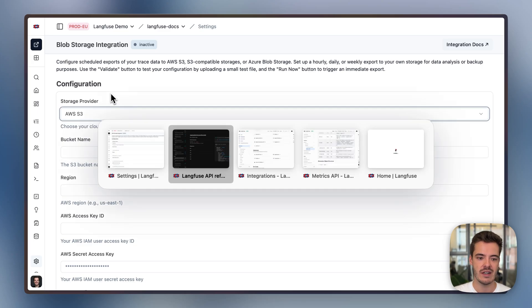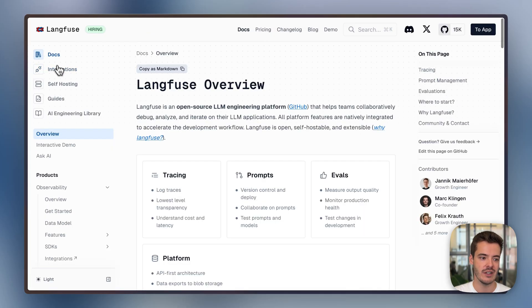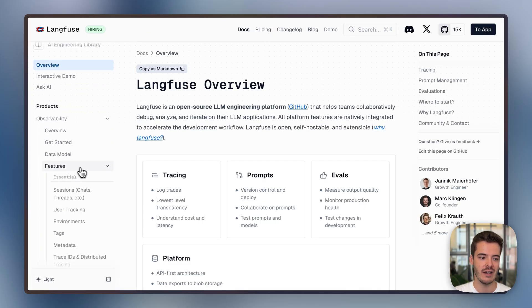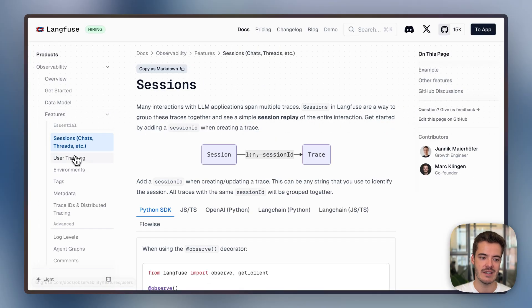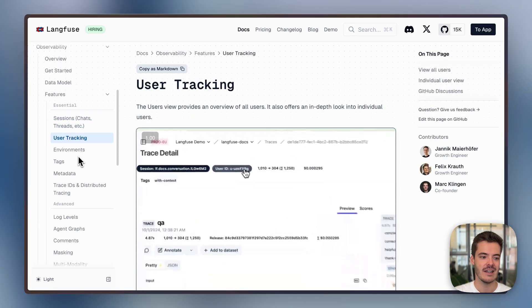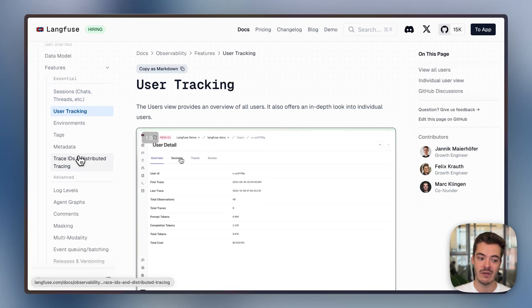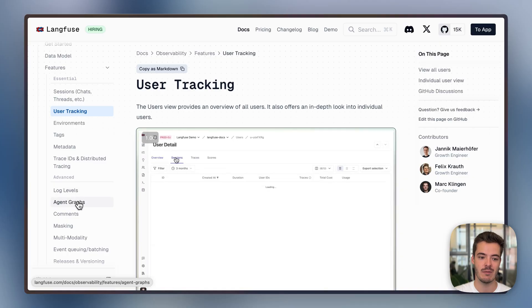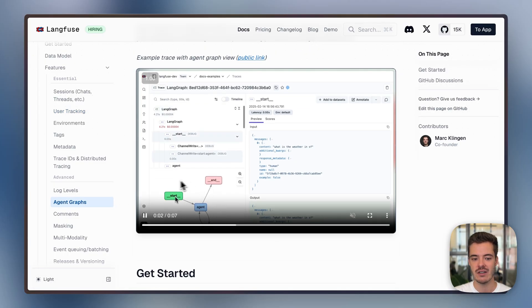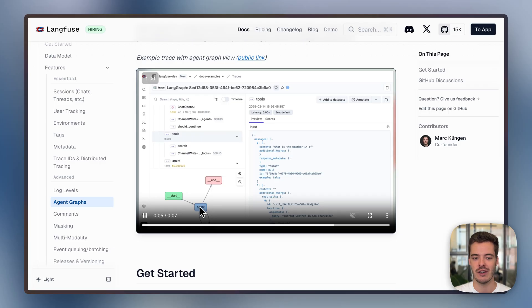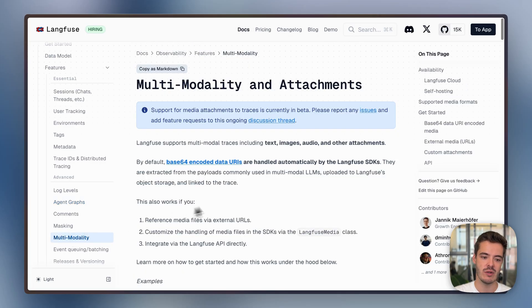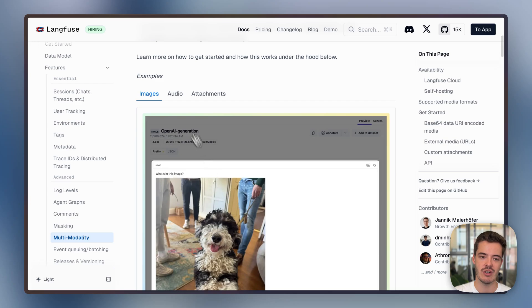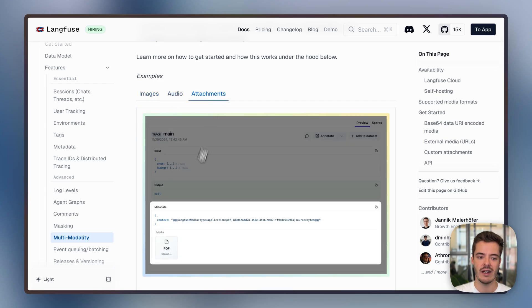In addition to the features that I've already demoed, there are a couple of additional ones that I want to show you. Where there are sessions we already discussed, users we already discussed, there are a couple of LLM-specific features, as for example, agent graphs. So for agent frameworks, we render this graph view, and we're currently working on extending this to all Langfuse traces. We allow for multimodal traces, so you can render images inline, audio, and play it directly, or any file attachments.